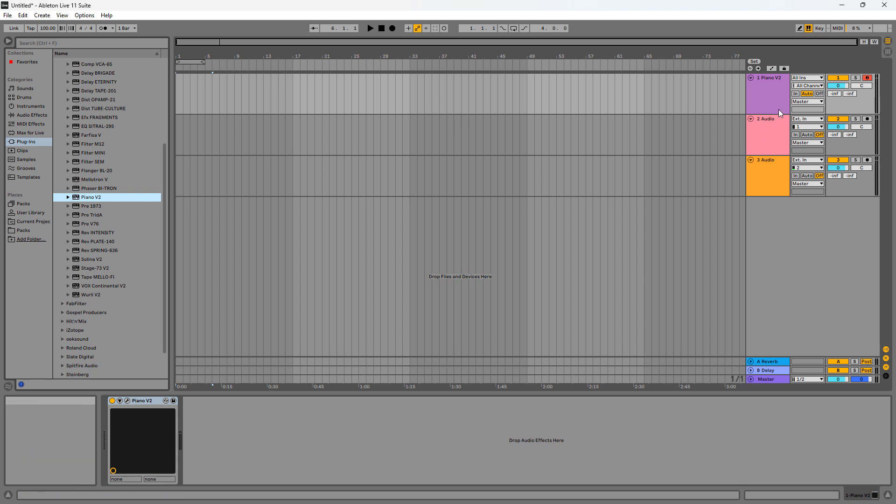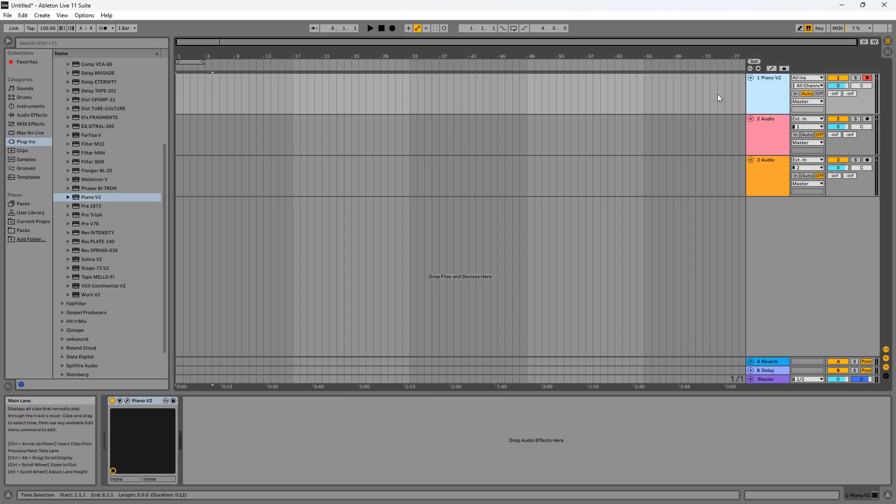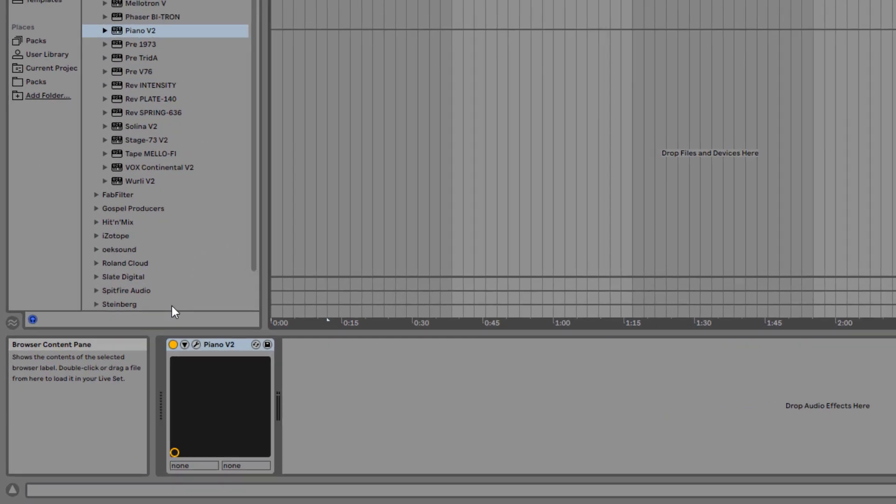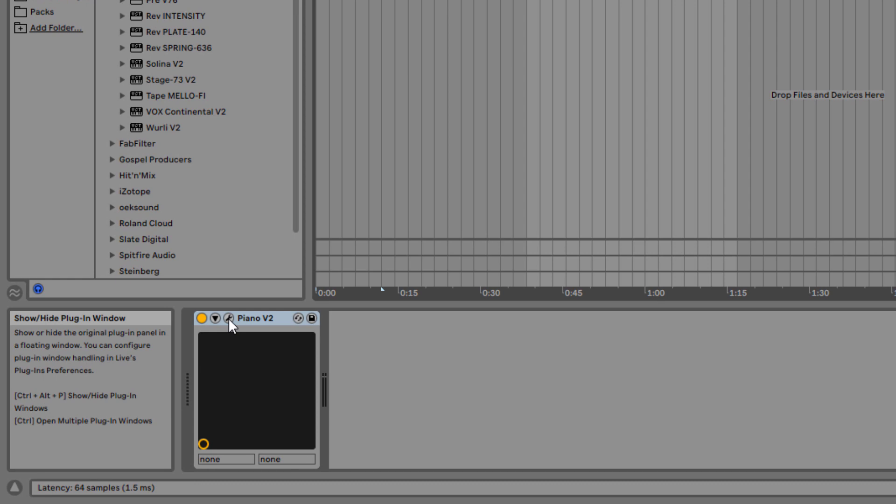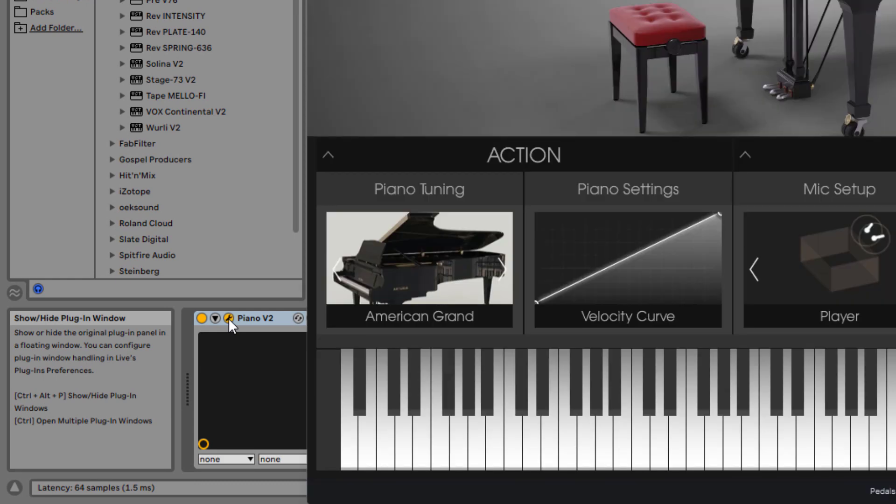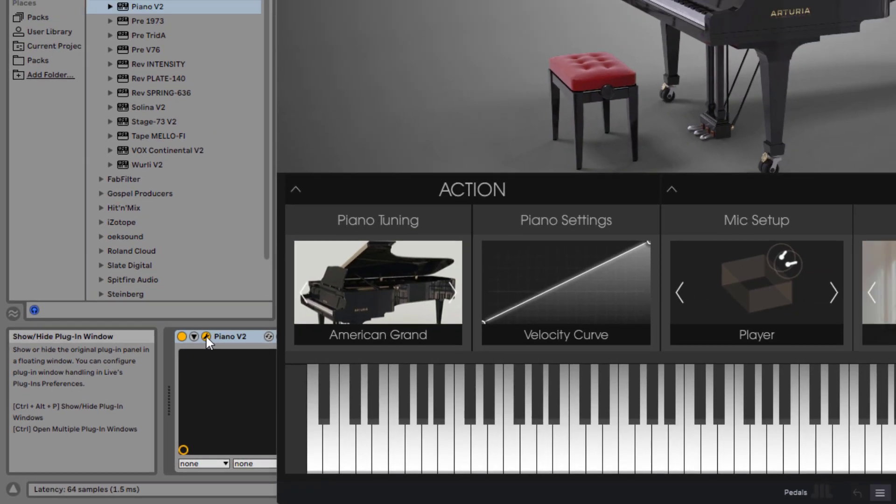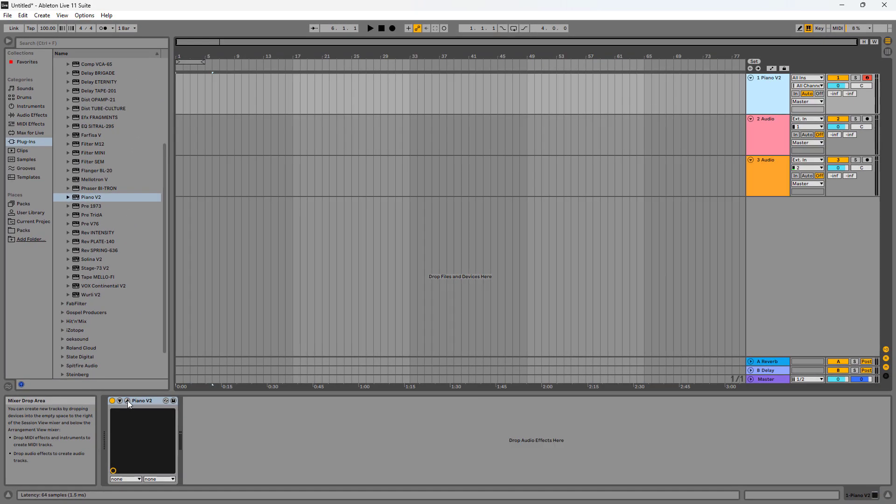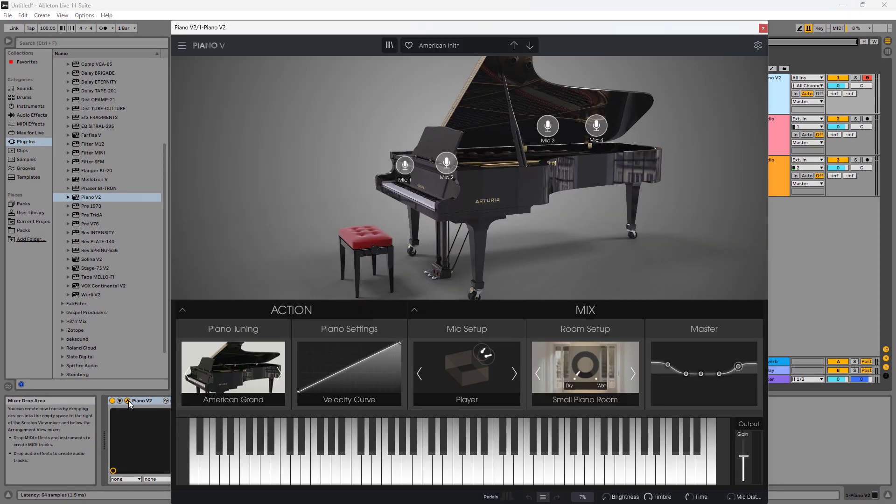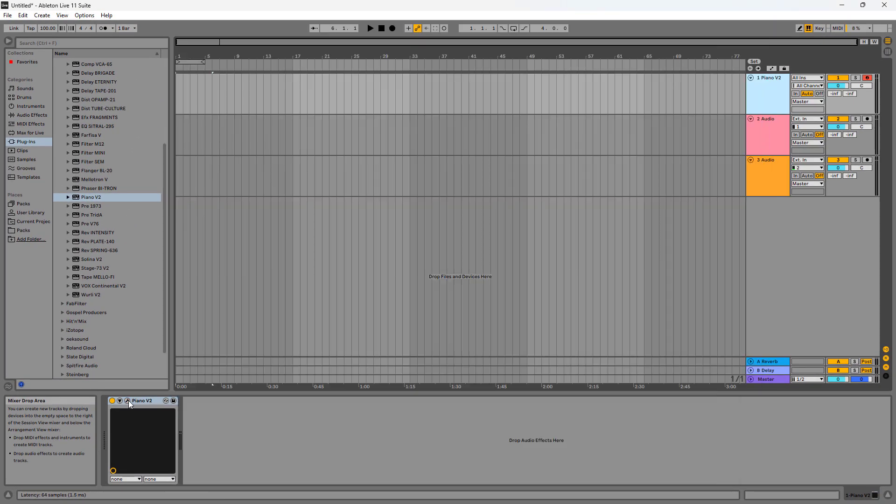So right here this is the plugin. If you want to open up the plugin again, you can simply click this wrench tool right here and you can open and close the plugin.